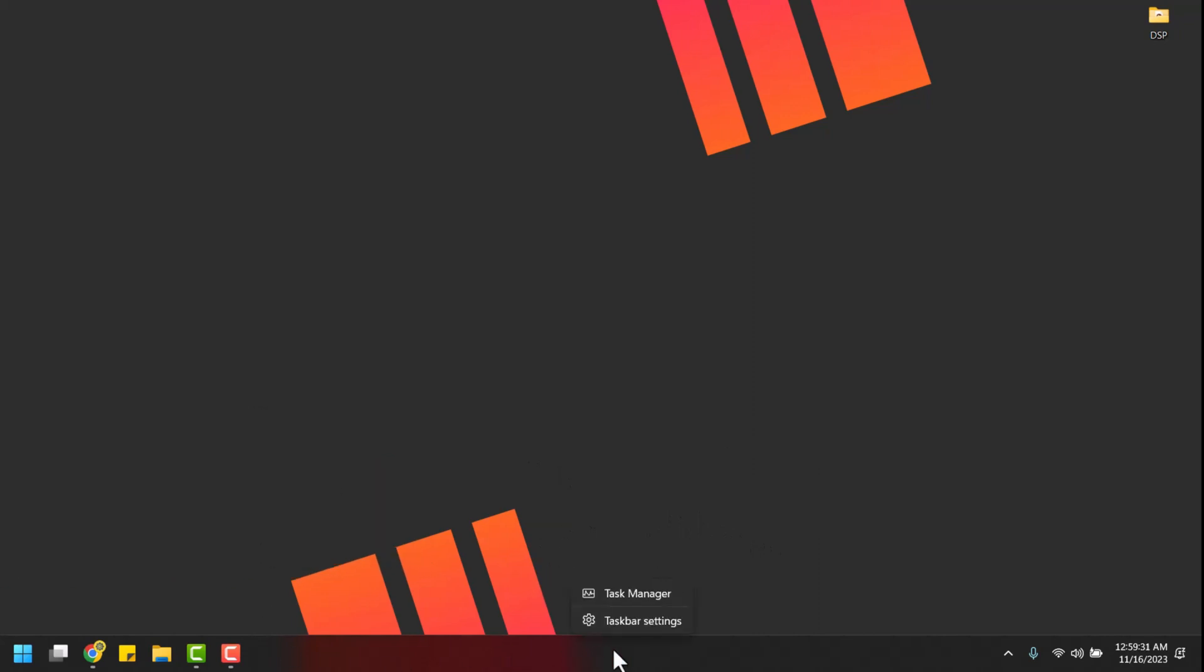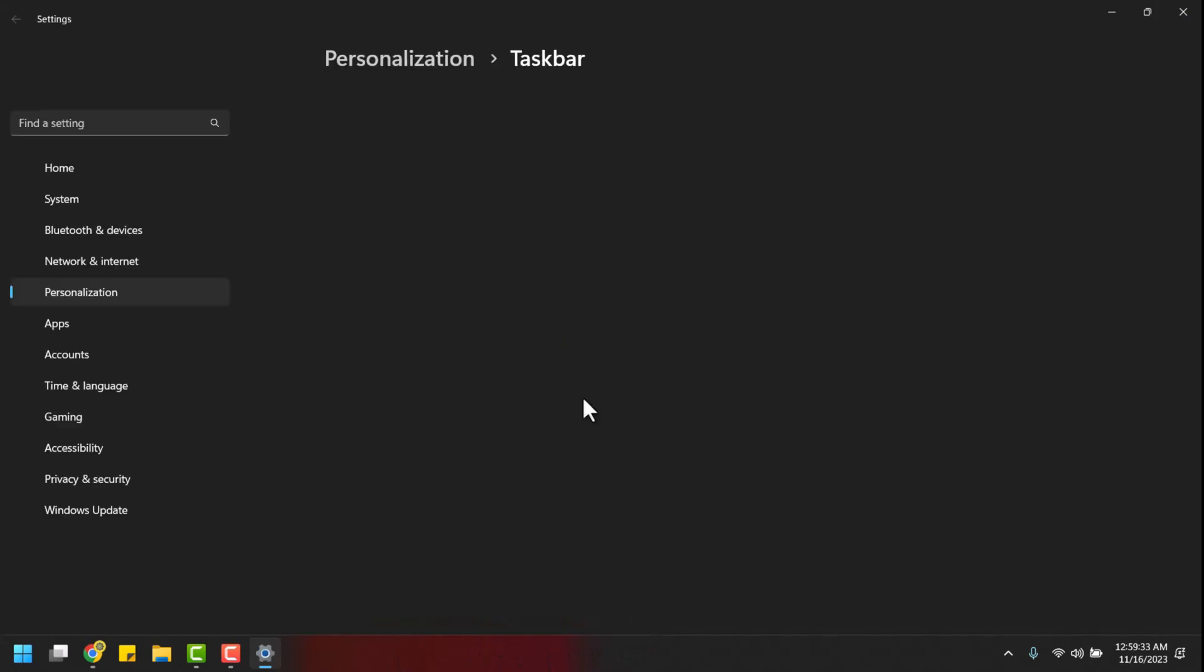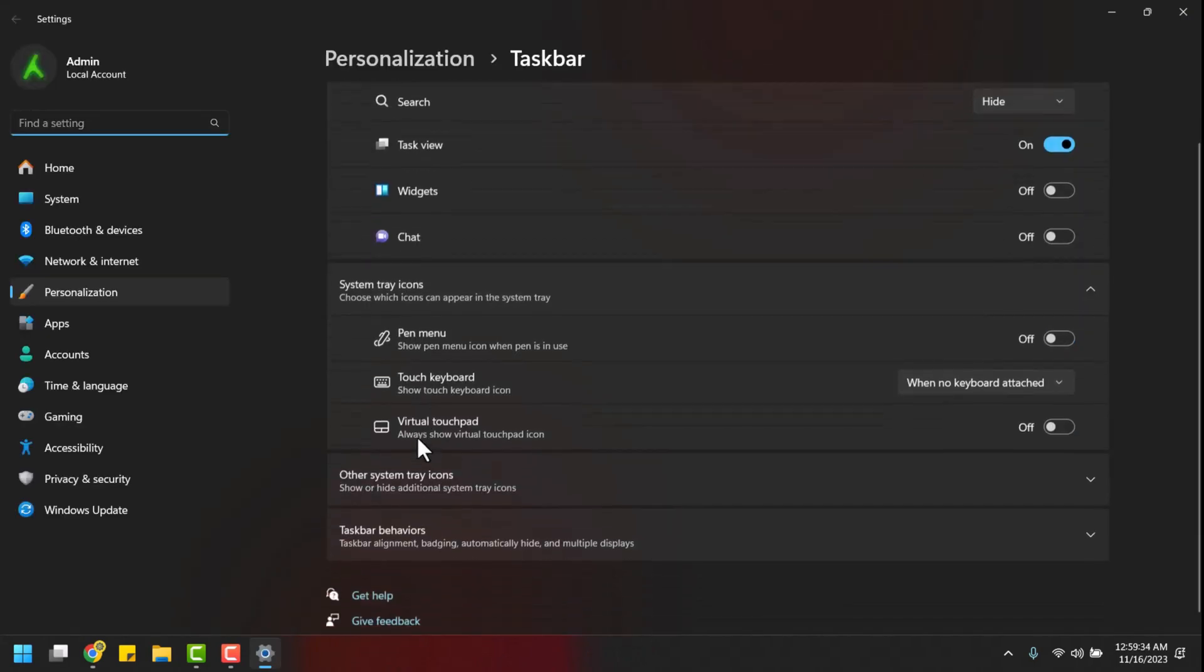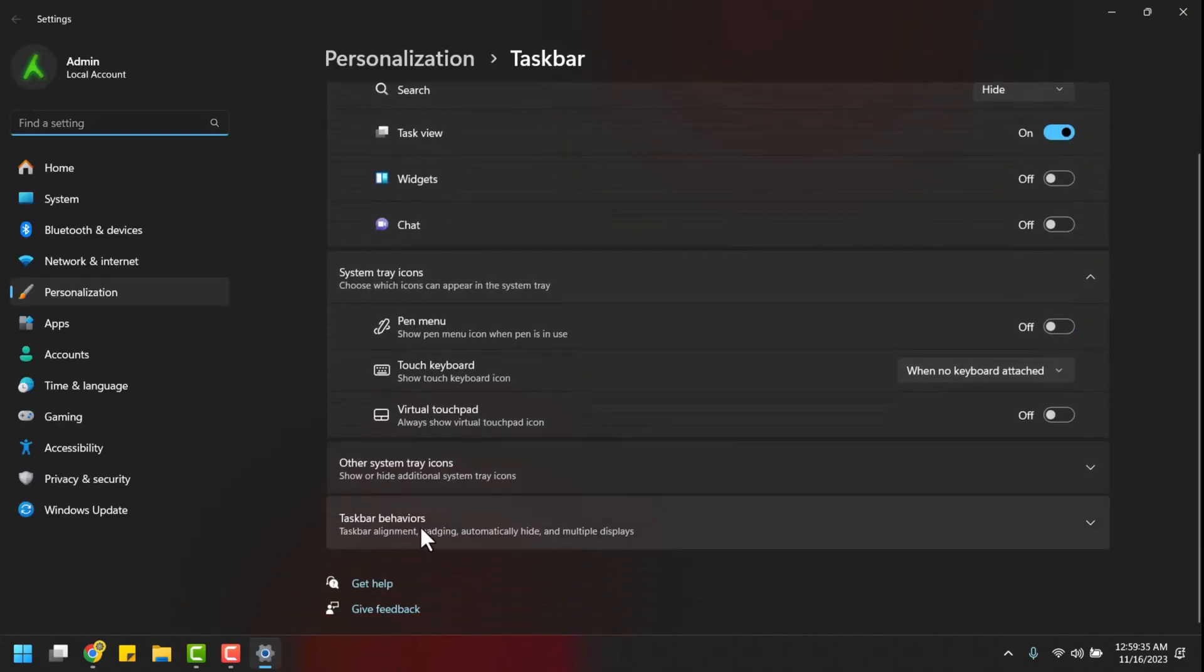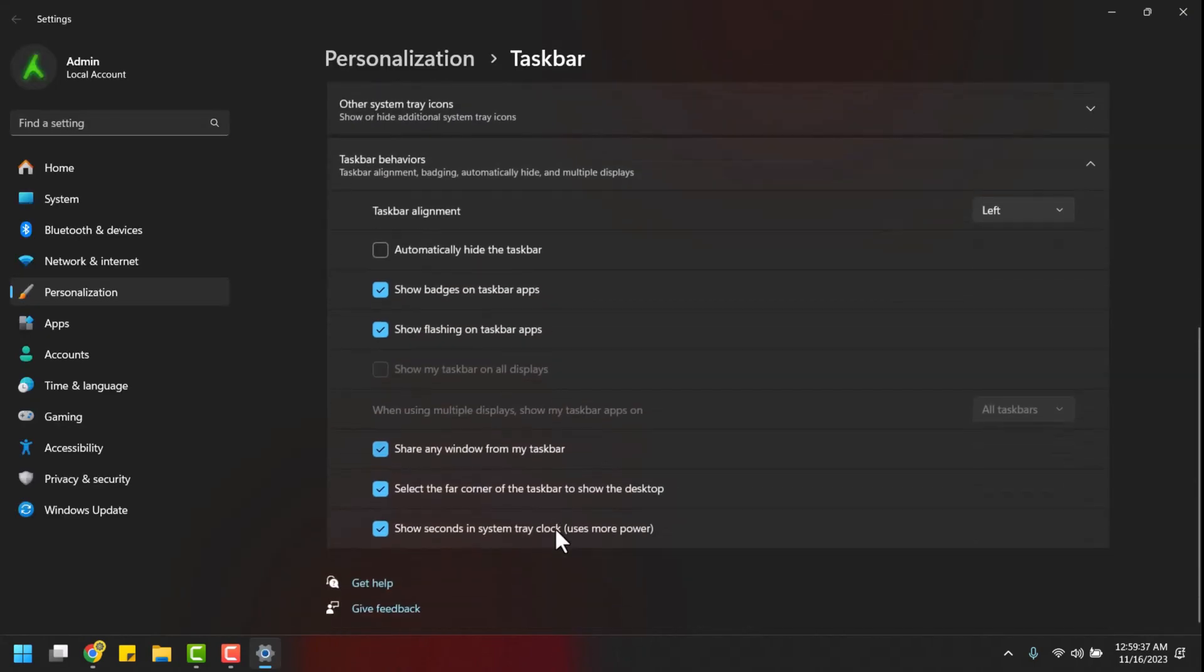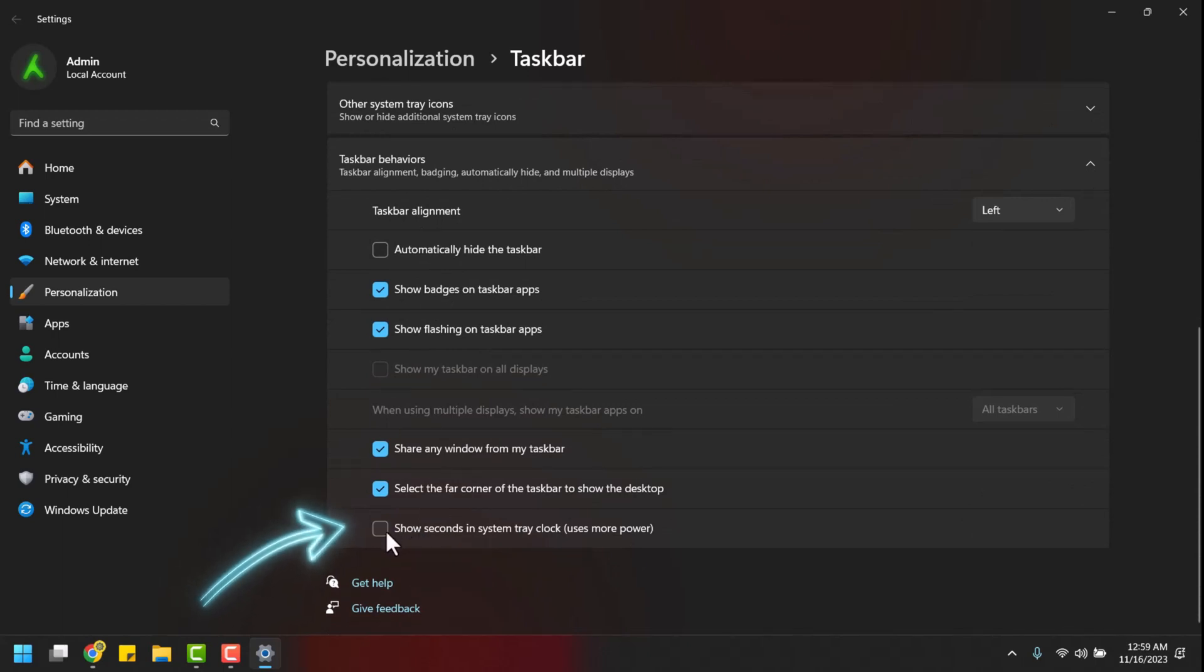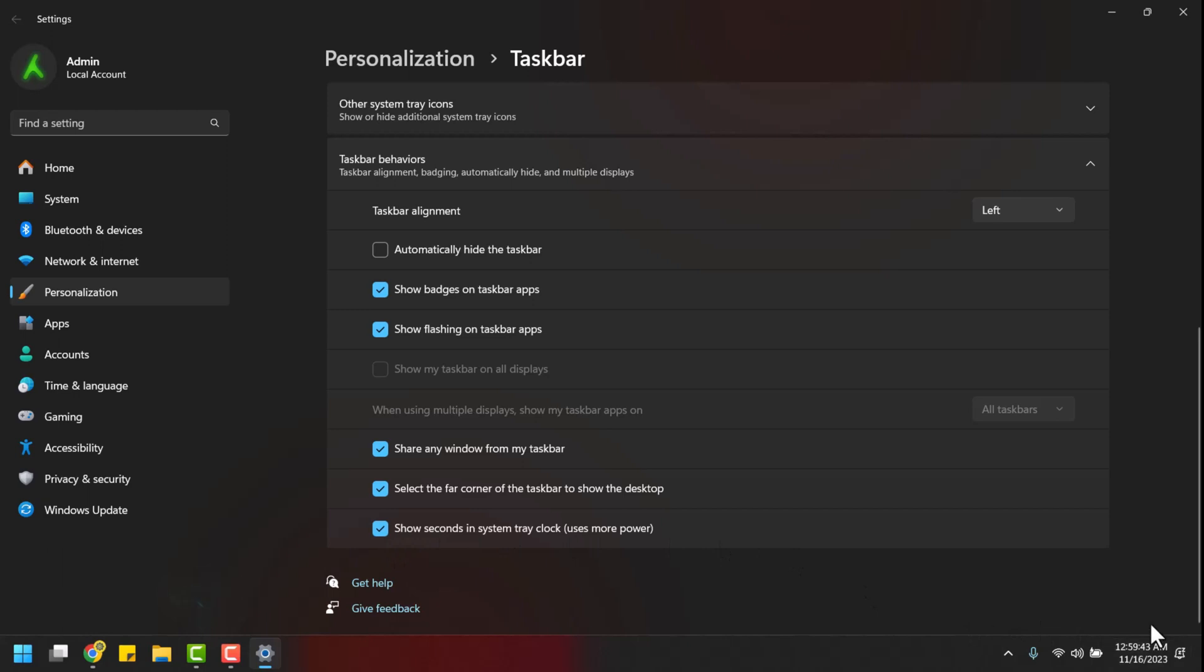Right-click on your taskbar, taskbar settings, then click on this taskbar behaviors option. Scroll to the bottom. See, show seconds in system tray clock. Just check this checkbox. And there we have it.